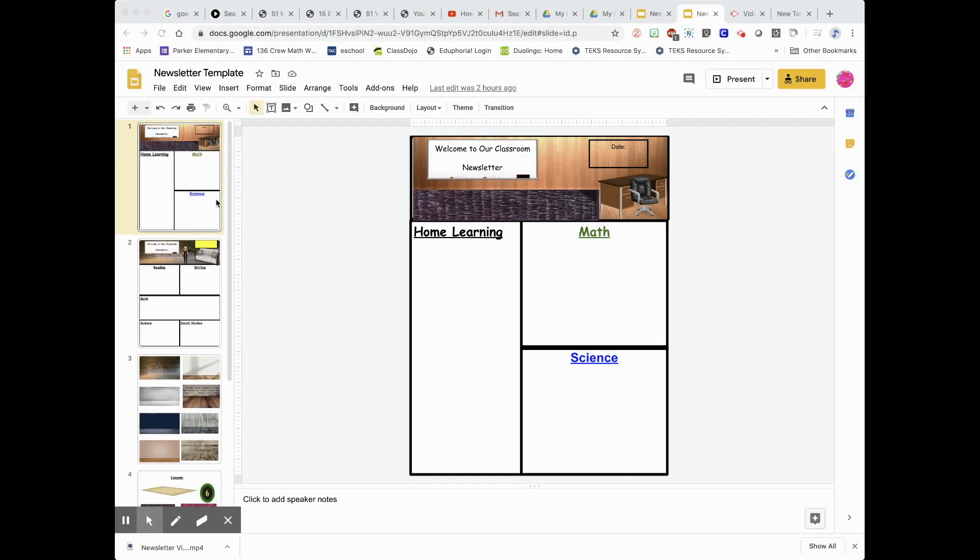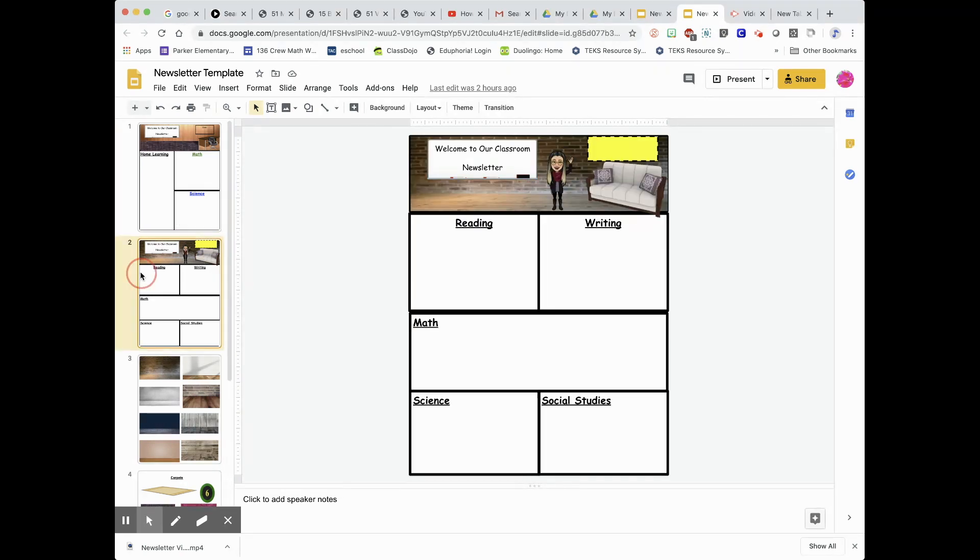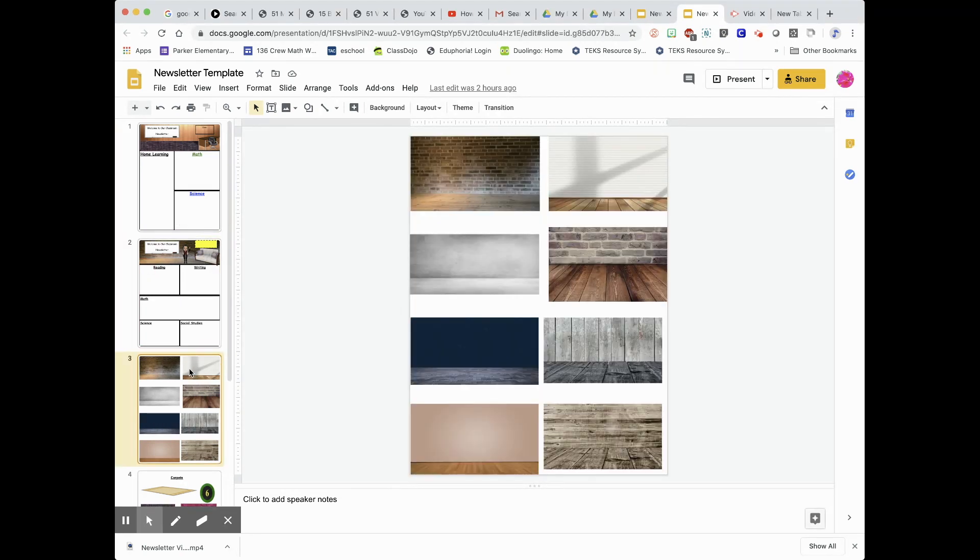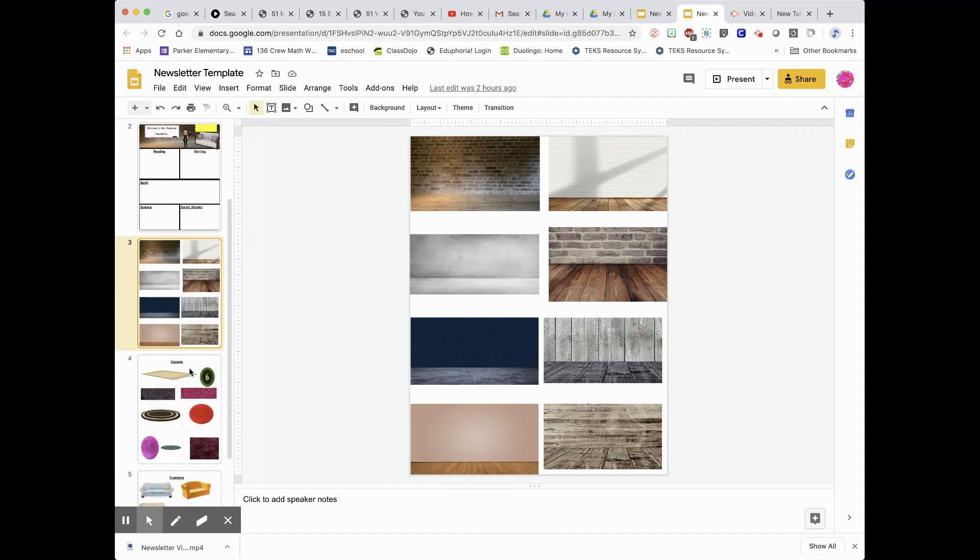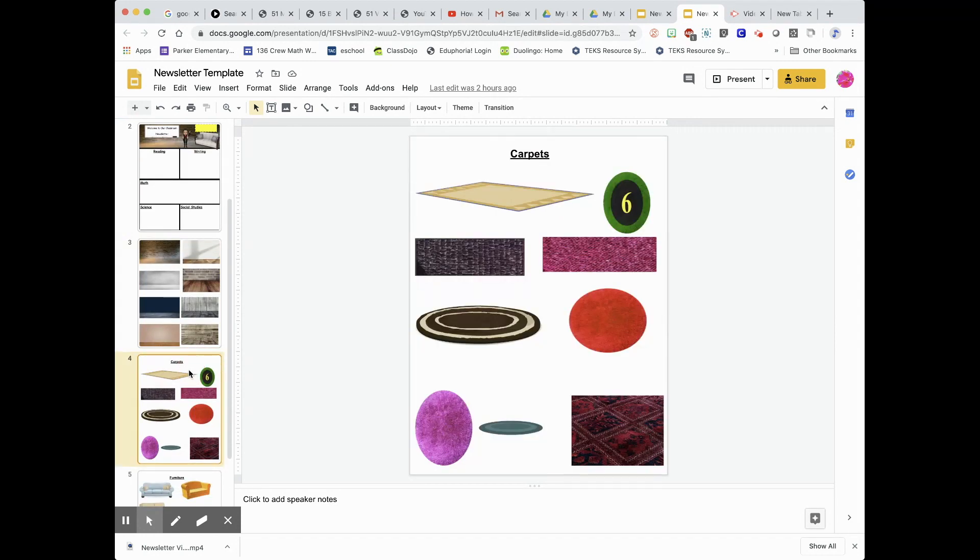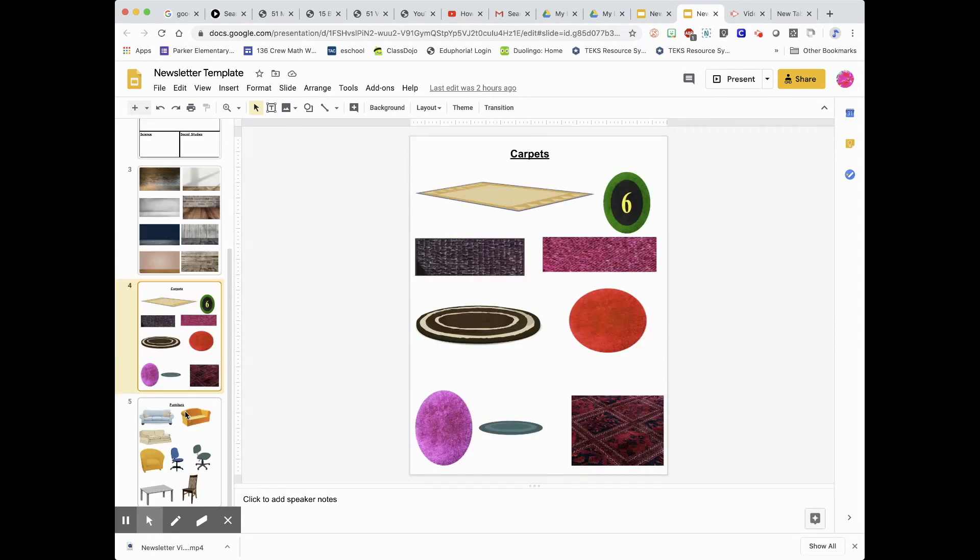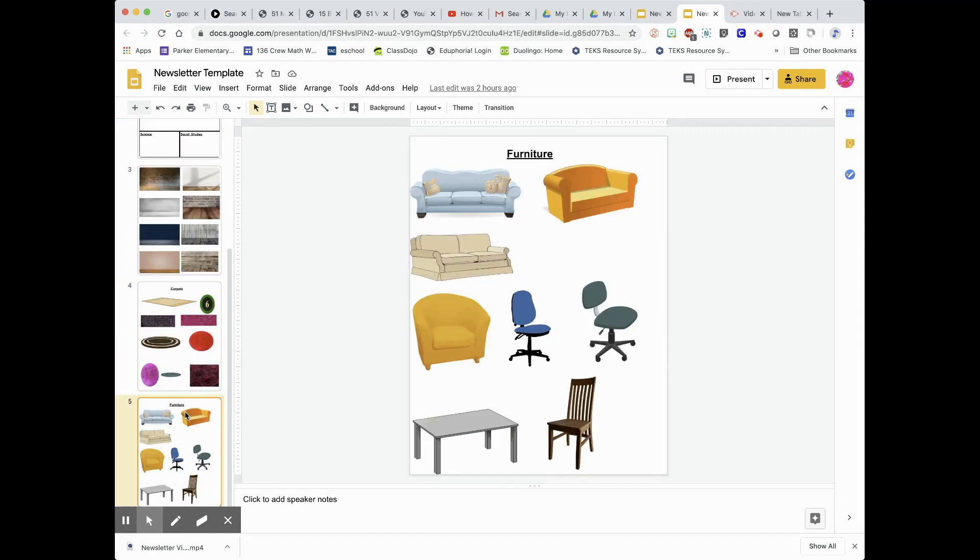Now here is the template that I was telling you about that's linked below. Feel free to click on this. It will make you make a copy and save it to your Google Drive and you can go ahead and custom your newsletter.